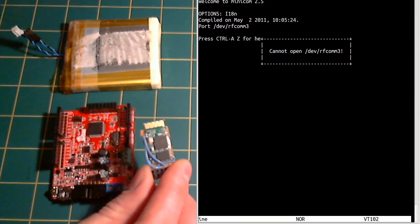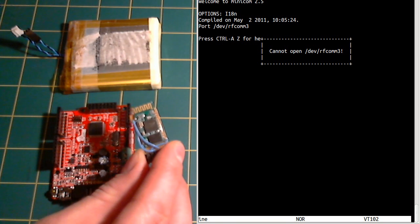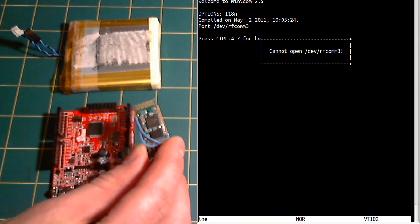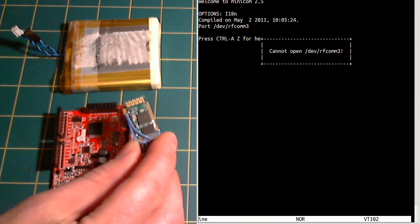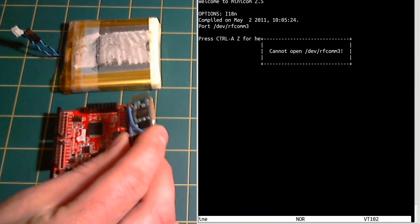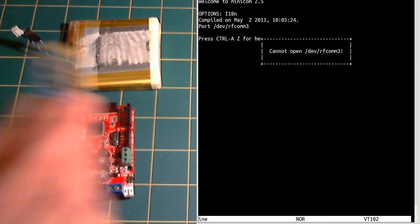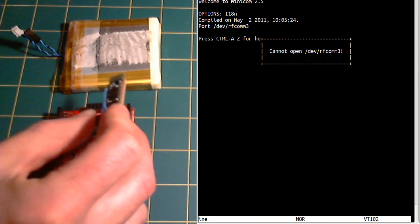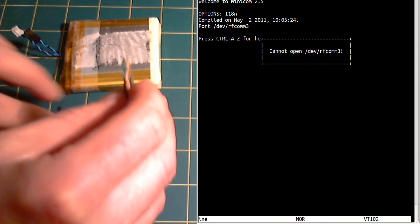I've wired up four wires on it to ground, power and transmit and receive of serial. So I'm just going to take that and plug it in.